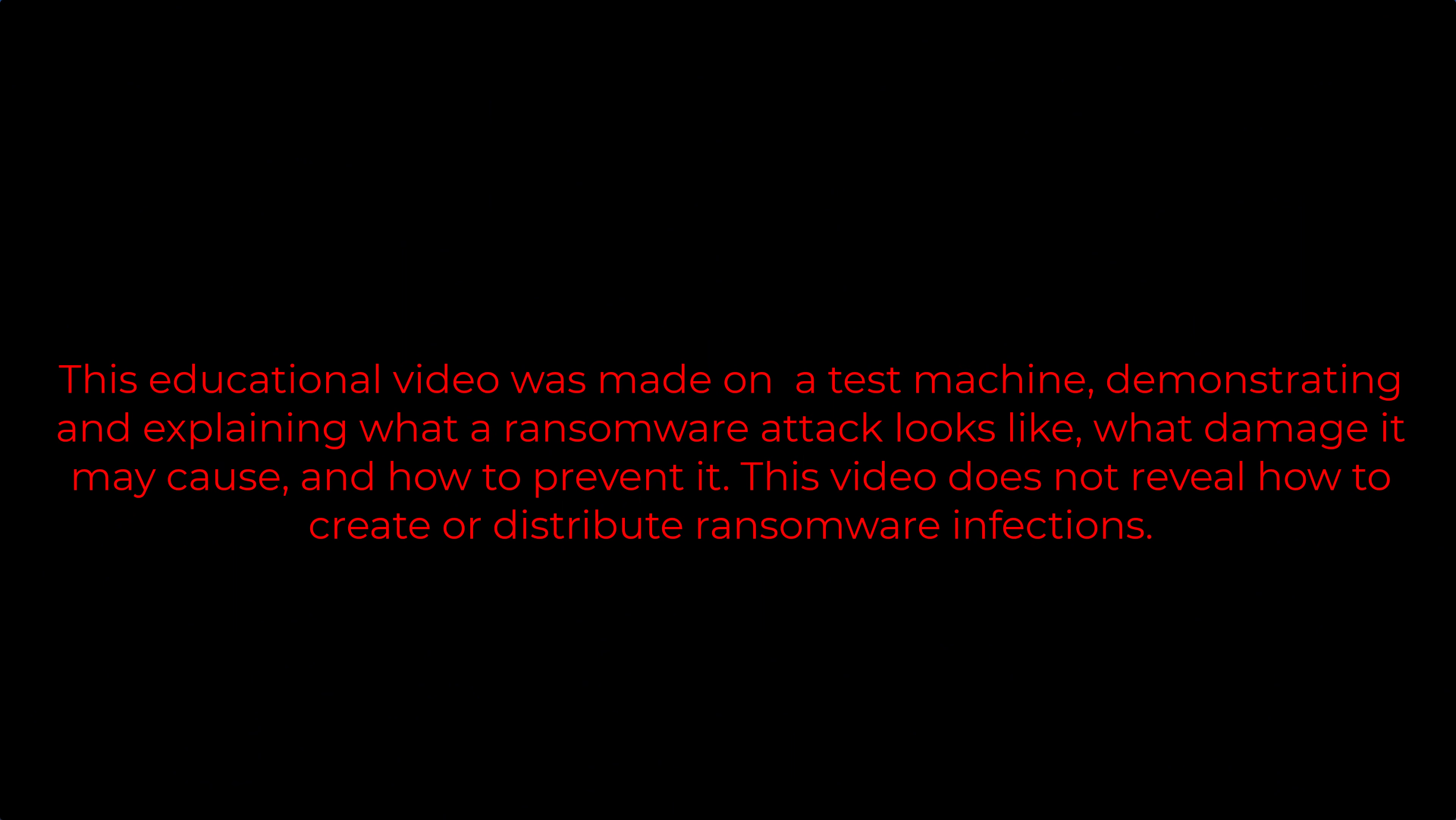This educational video was made on a test machine demonstrating and explaining what a ransomware attack looks like, what damage it may cause, and how to prevent it. This video does not reveal how to create or distribute ransomware infections.